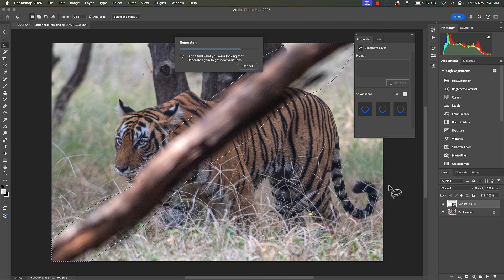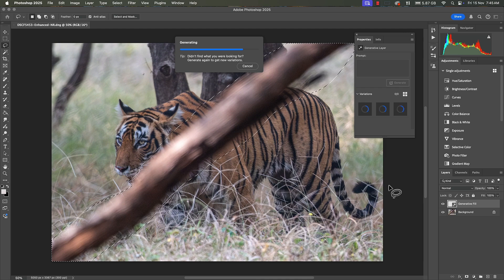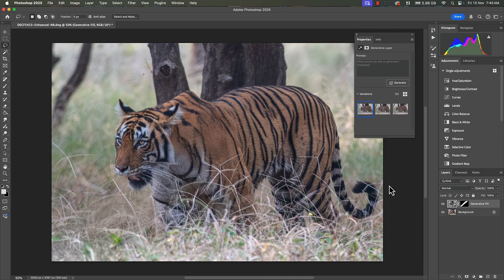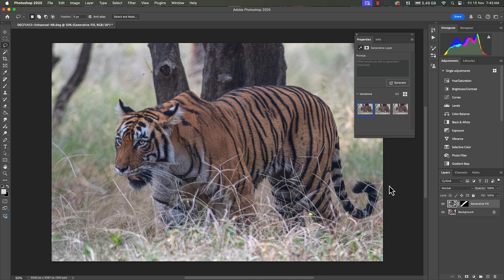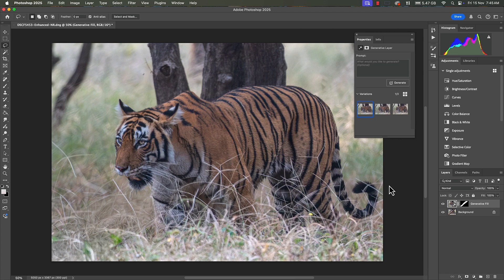It will take a bit of time. It has reconstructed the image and the distraction in terms of that log has now been removed. I'm quite okay with it because now I have a full tiger in front of me.